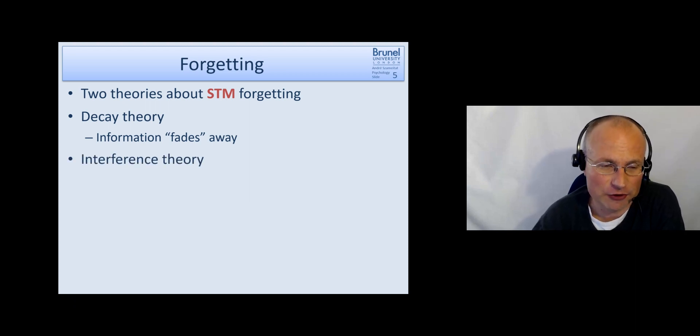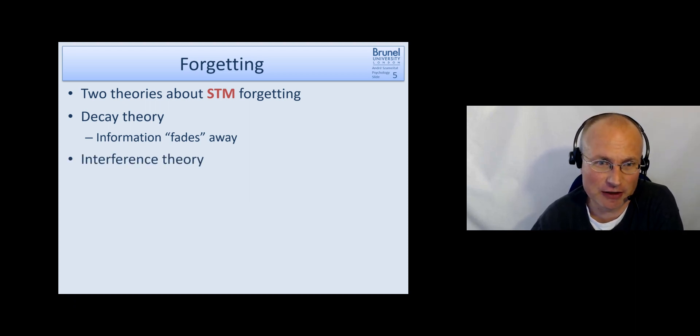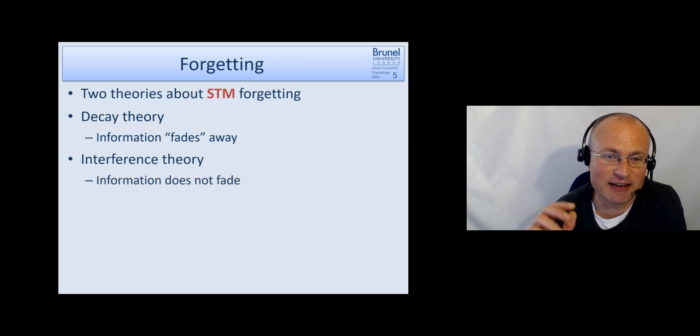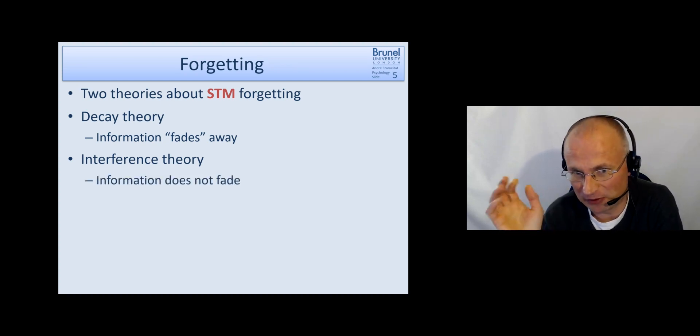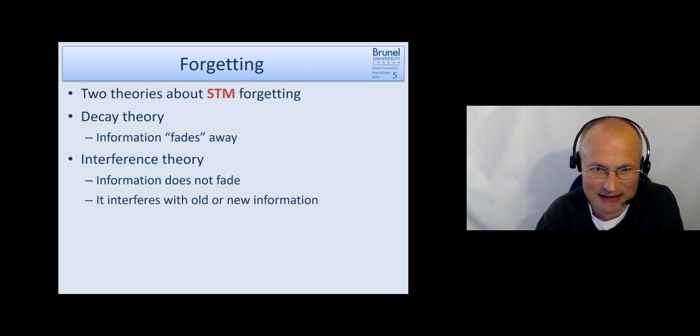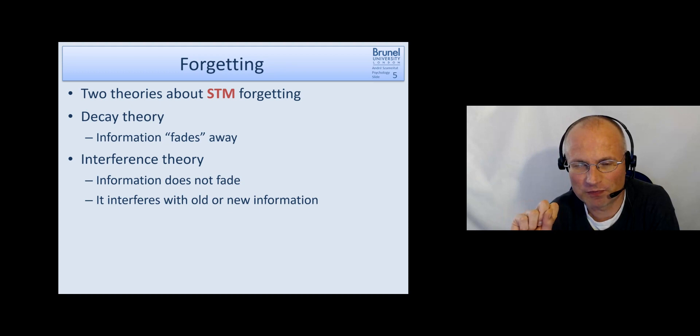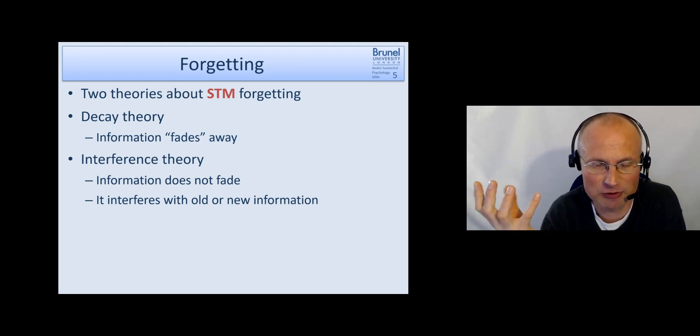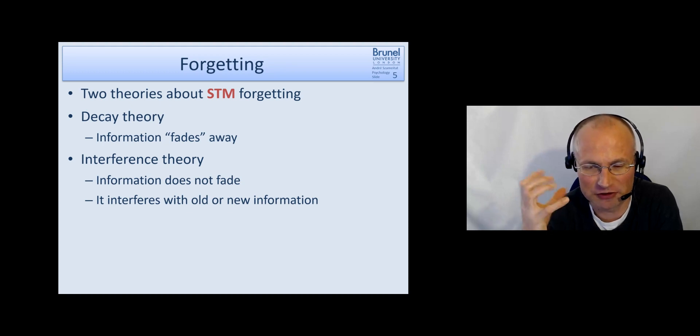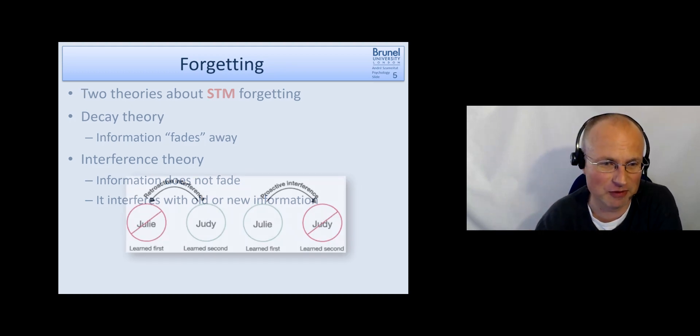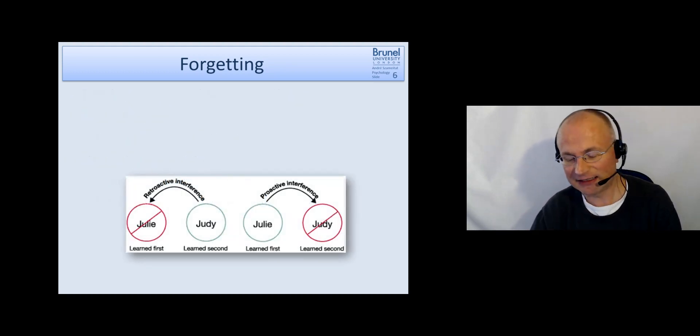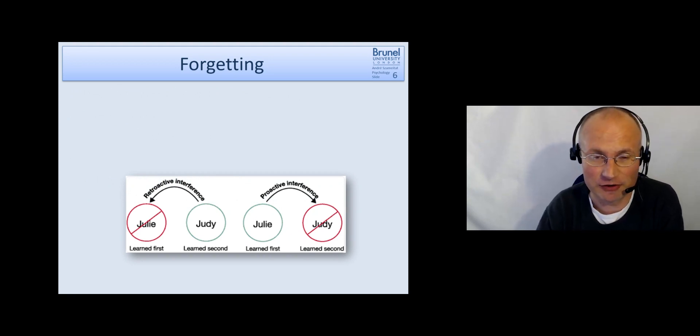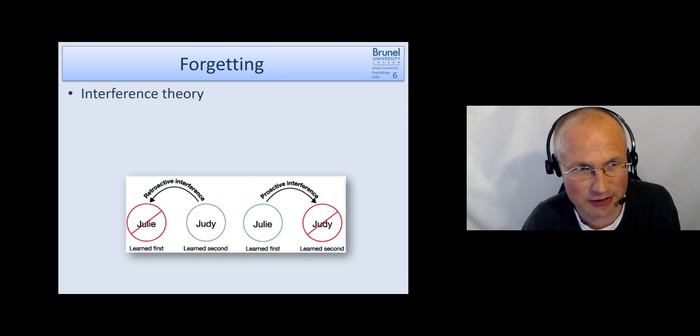So in other words information fades away if it's not reactivated and kept alive. An alternative is the so-called interference theory. And here it is that information does not fade away but instead that it interferes with old or new information. And this interference makes it hard or impossible for us to retrieve the information. It gets all intermingled. Let's have a look at this interference theory because there's quite a bit of evidence for that.